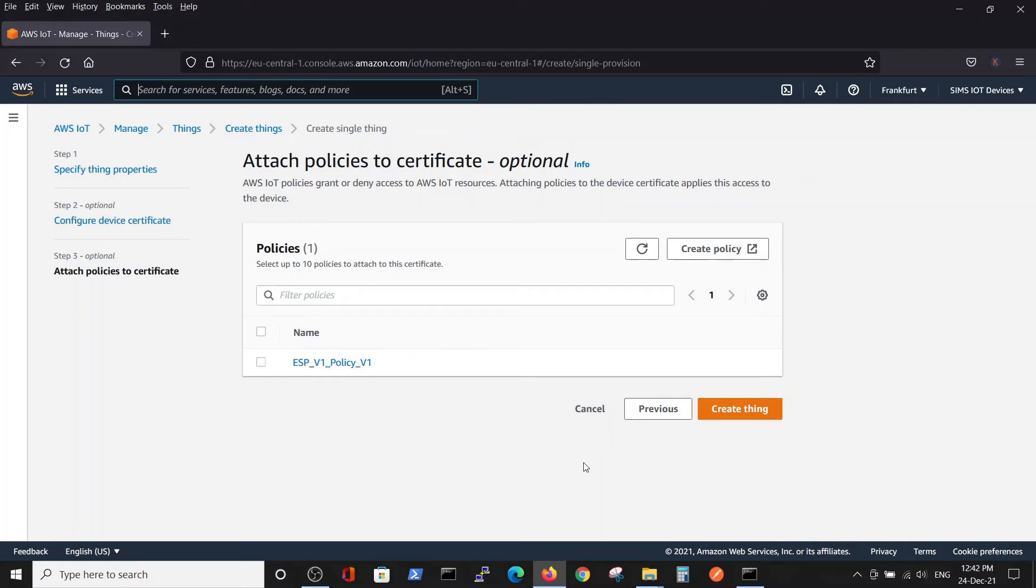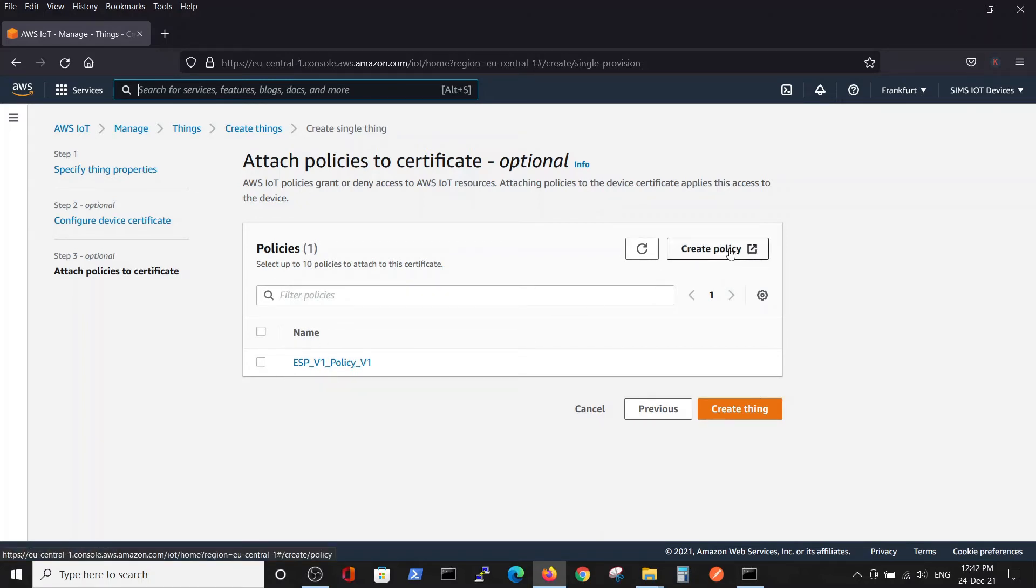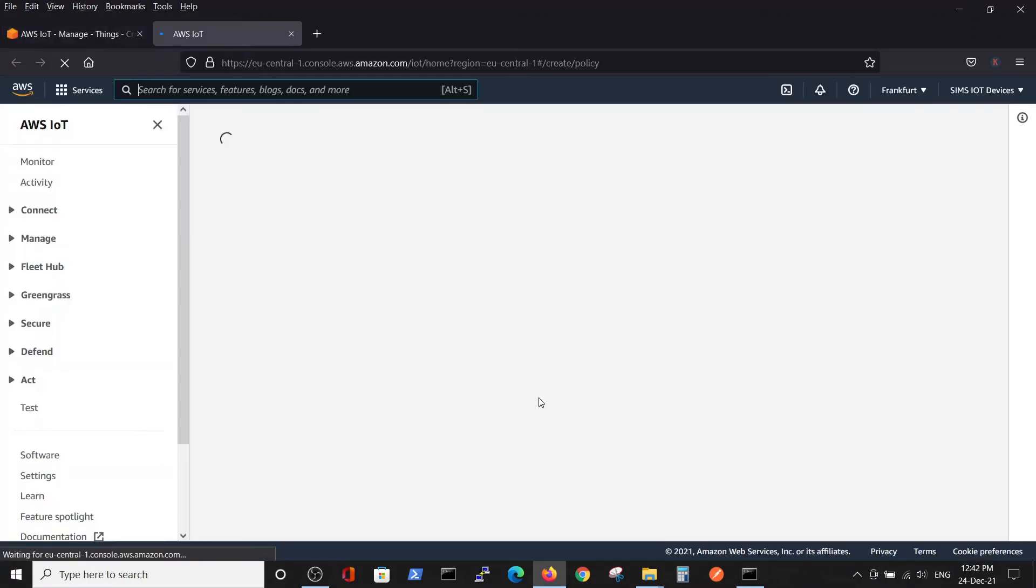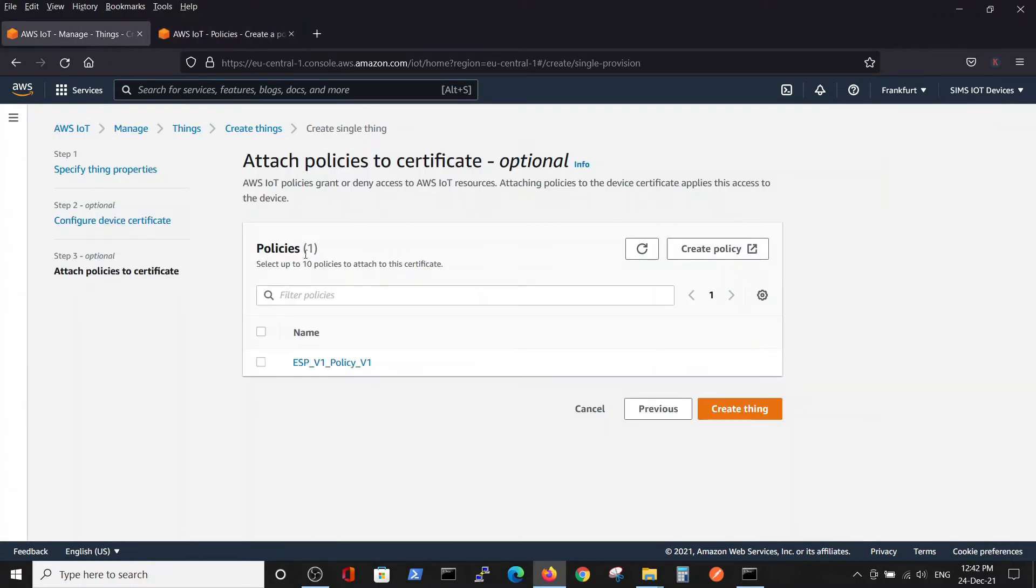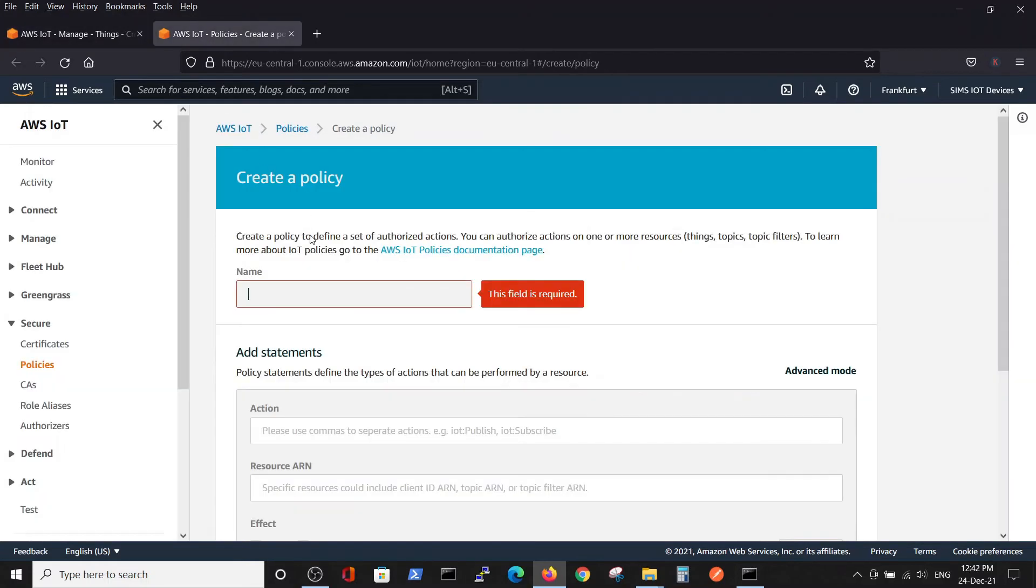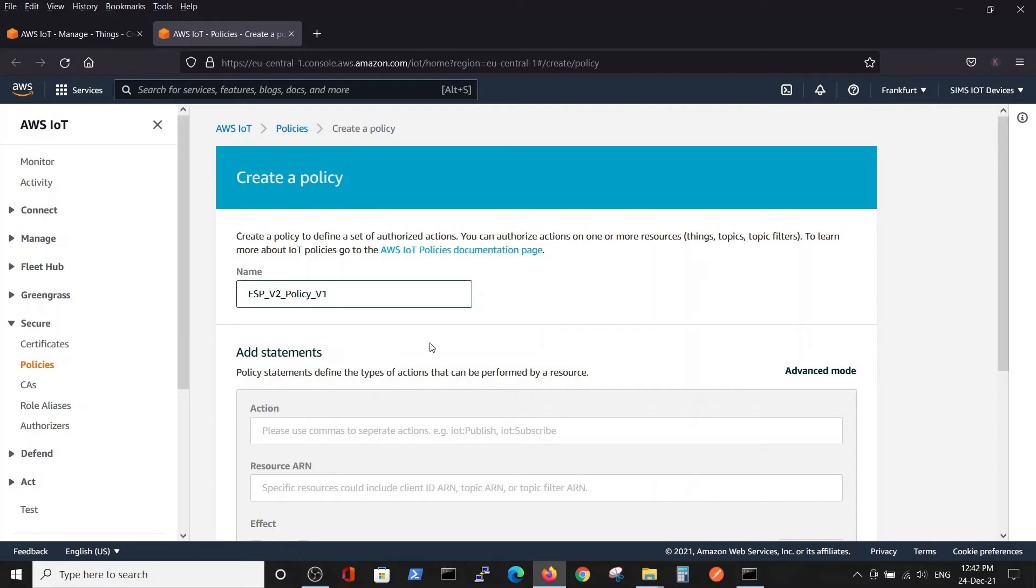Now we are asked to create a policy. We have some policies created, and we want to create an additional policy. Create policy. The name will be, let's keep it the same, ESP V2 policy.